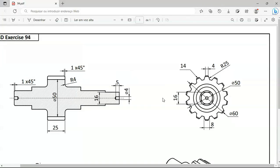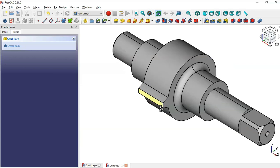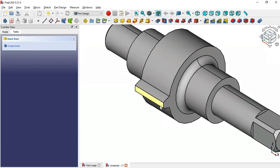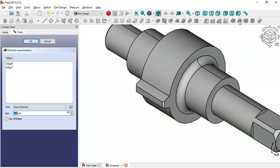Next, create a chamfer operation on this part. Select this edge, then Control-select this edge, and select the Chamfer tool. The size is 1 — click OK.